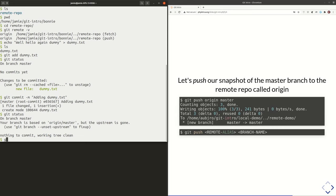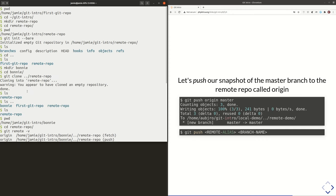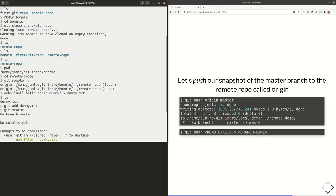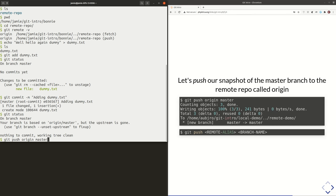Now we're going to use a new command: git push origin master. What this is saying is: I want to push my copy — any updates in my database — to this other copy of the database. Specifically, I want to push any updates that are on my master branch. So I'm saying git push to origin — remember, origin is just an alias for where that remote repository is — and I'm specifying my master branch.